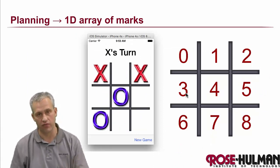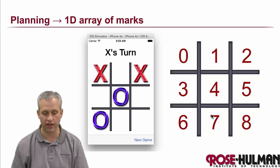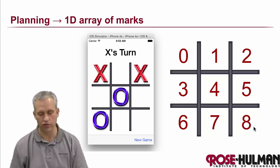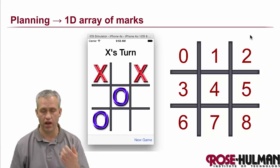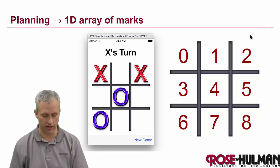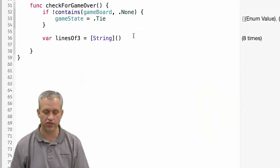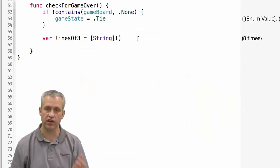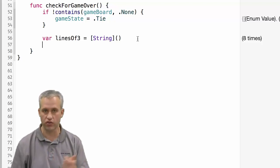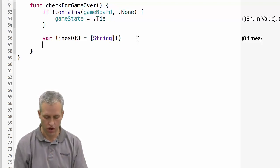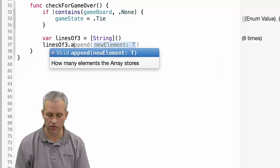It's going to build up those eight strings, and then we're just going to check to see is one of those strings xxx, or one of those strings ooo. So let's go ahead and see how we do that. We're going to use lines of three dot append, and then we're going to use our function for get game string.